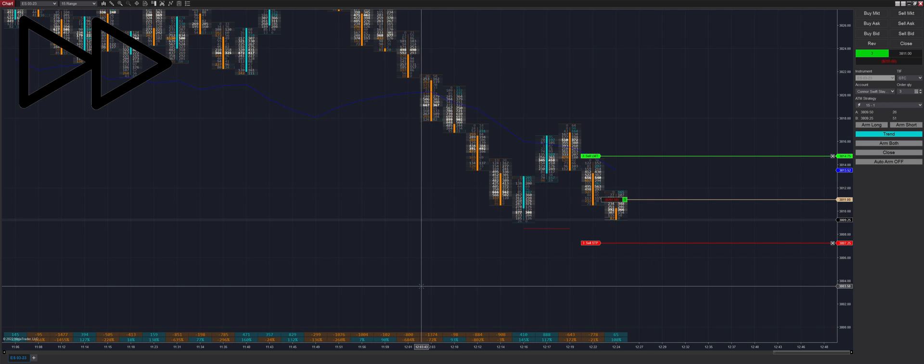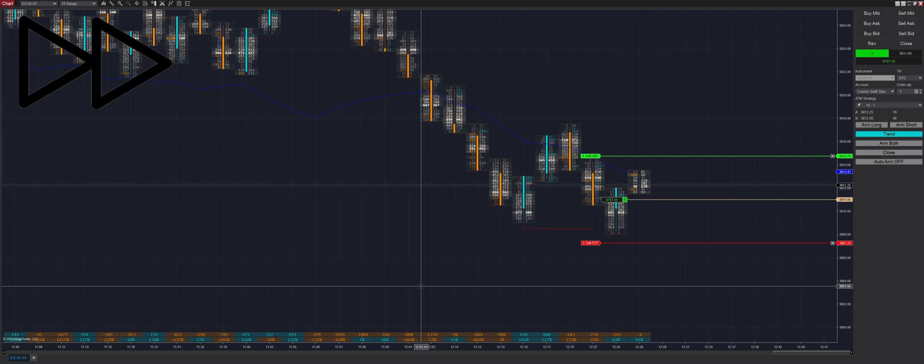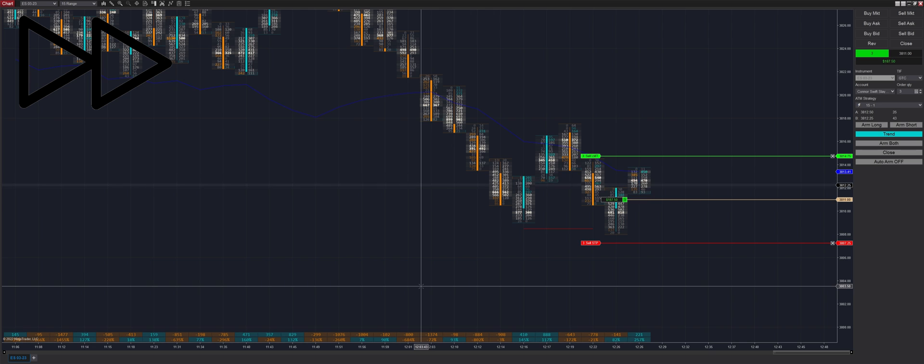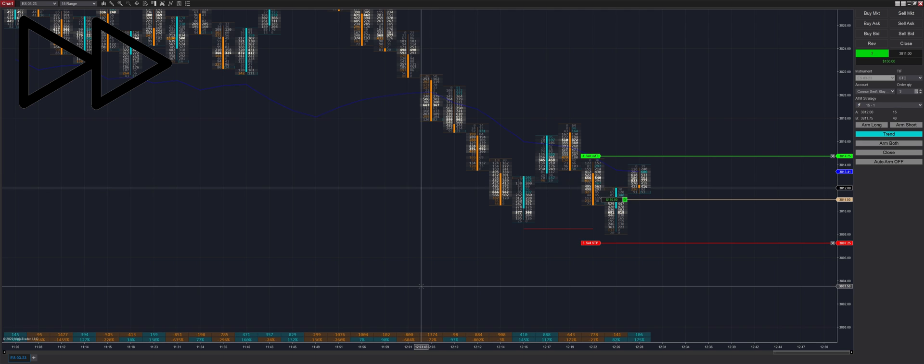We're in trend mode there, but it actually automatically detects that a regressive trade would be a better entry here. So even though we're in trend mode, we get filled into a long trade where logic would assume that if you were in trend mode on a regular strategy, you would have gotten filled short. But because it detected there was an imbalance of buyers here, we got filled long.